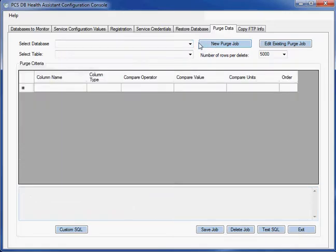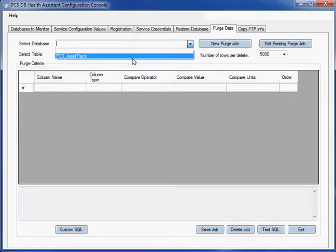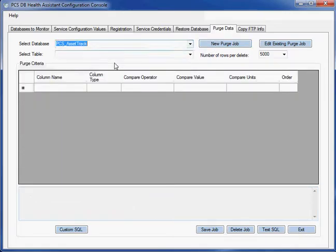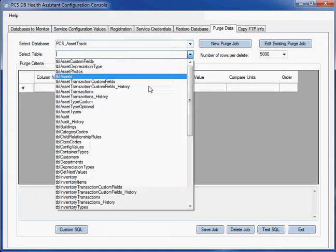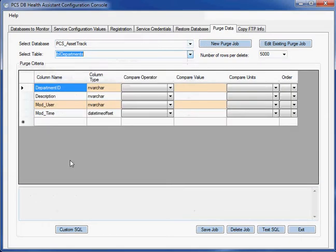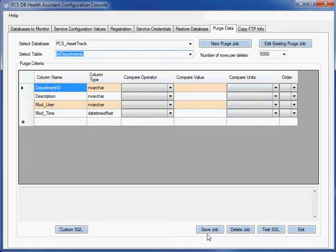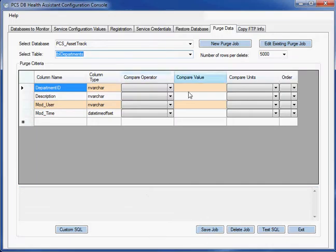So I can create a custom query also and have it run. So I can choose the wizard, pick a table, select my criteria, and it'll create the query for me. Or I could put in my own query. And then when I save them, they are scheduled.